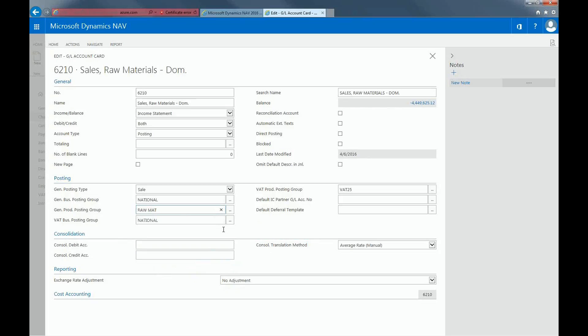I'm currently using a system that contains European data, so that's why the system calculates VAT for the Business Posting Group and Product Posting Group.